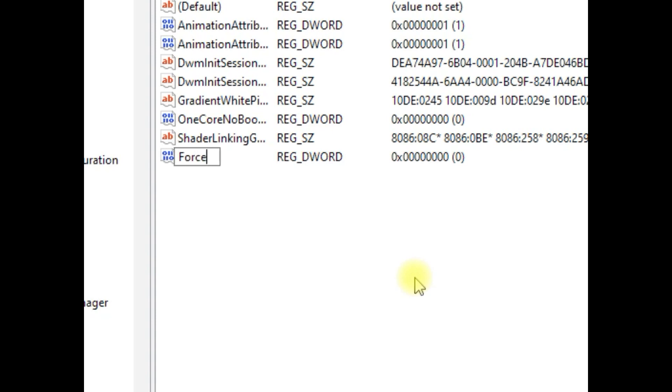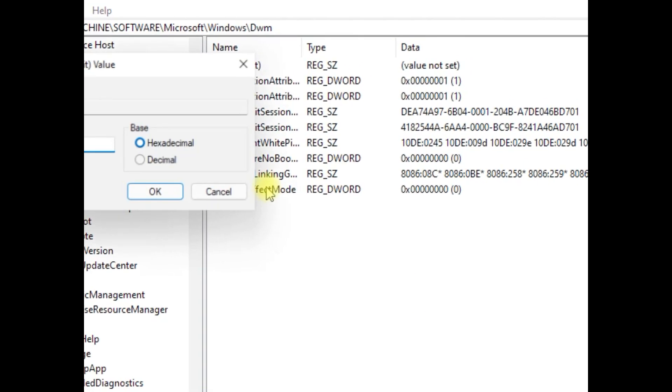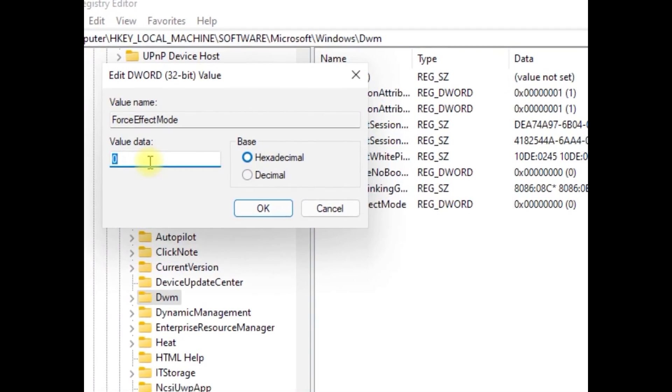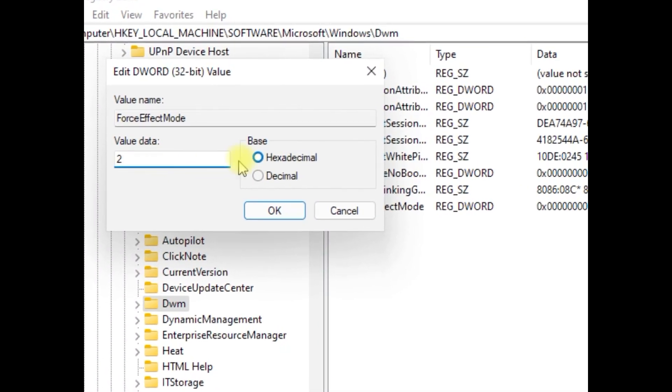Name it as ForceEffectMode. Now simply double-click on it and set value as 2 and click on OK.